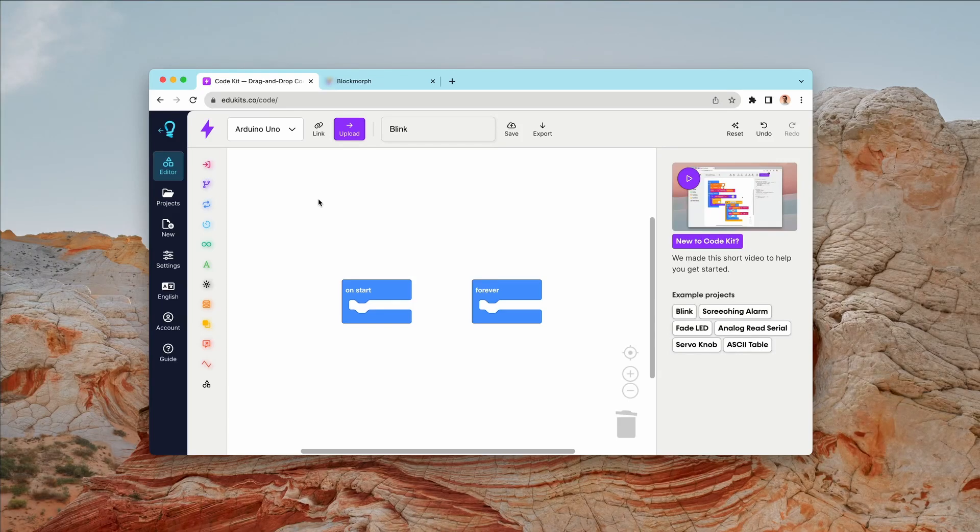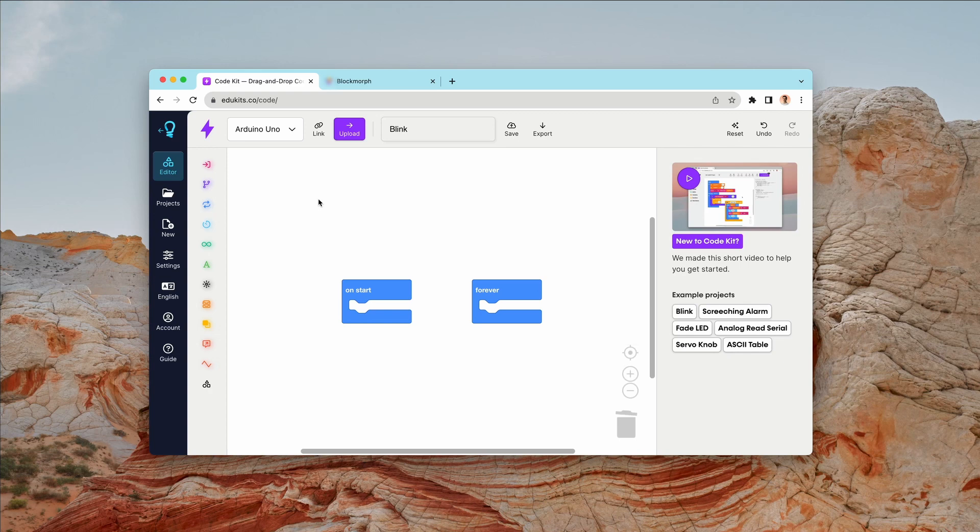Hey, it's Michael here from EduKits. In today's video, we're going to be doing something a little bit different. I'm excited to be walking you through a new tool that we've developed to make working with CodeKit more fun and a little bit easier.